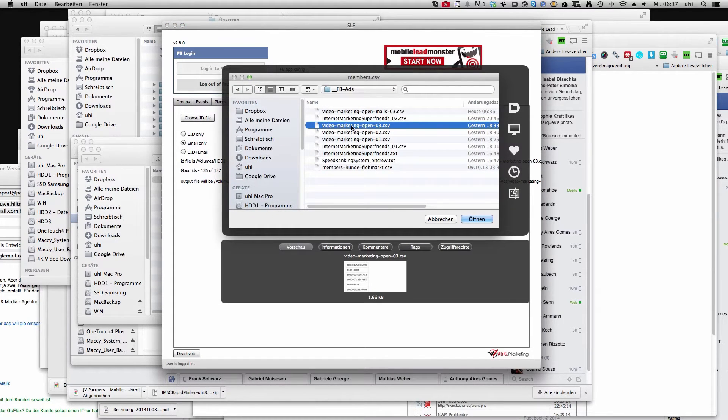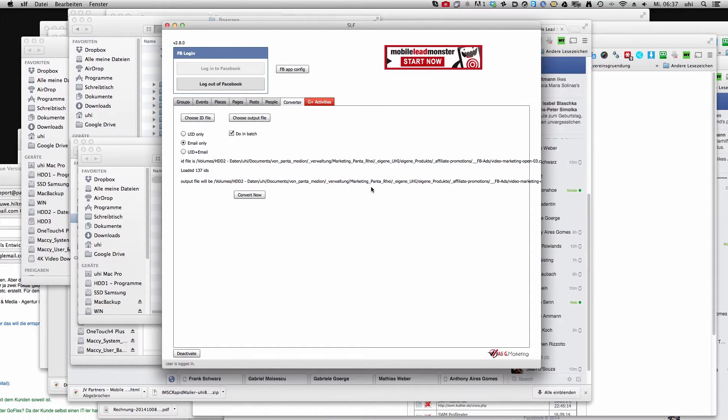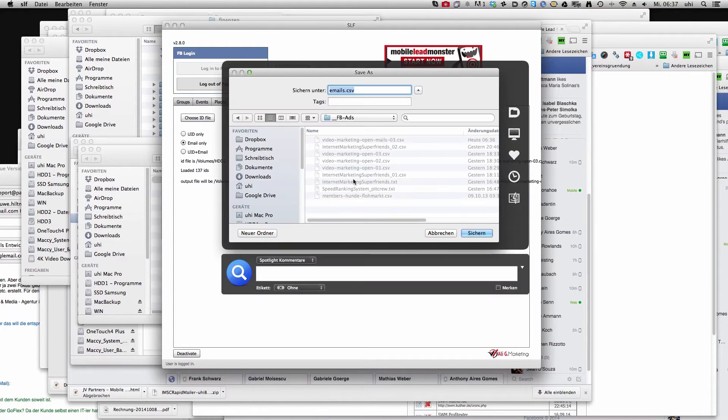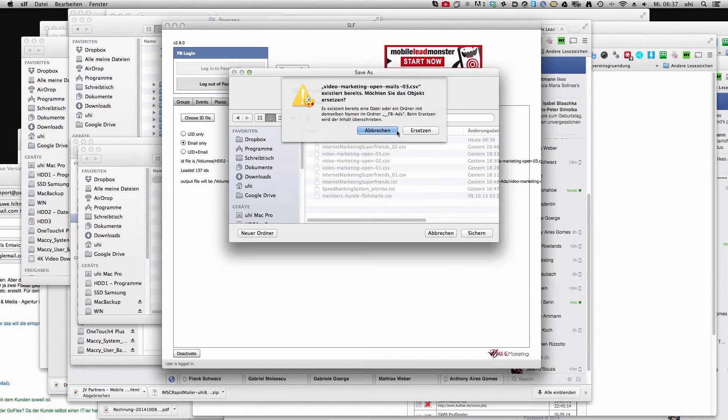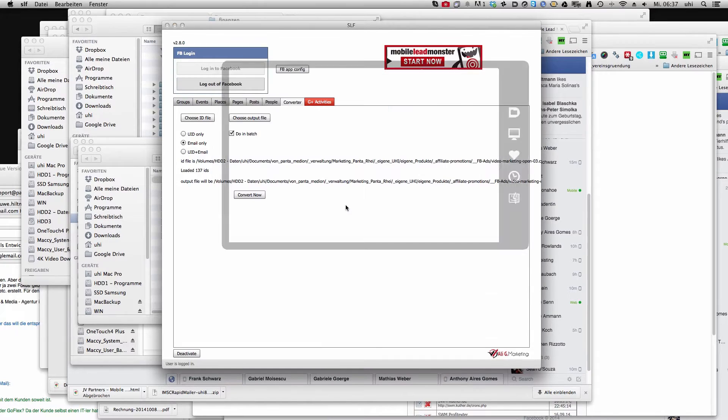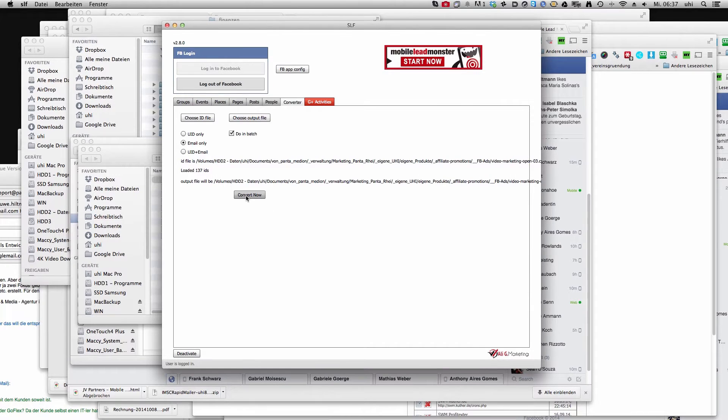Then you click your file where you get the email and the output file, so yes it's okay. Convert now and it's done.